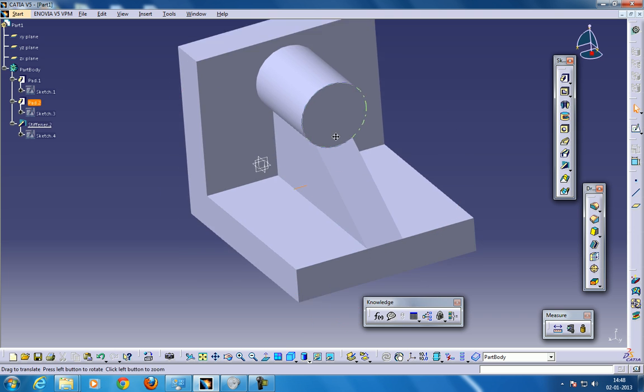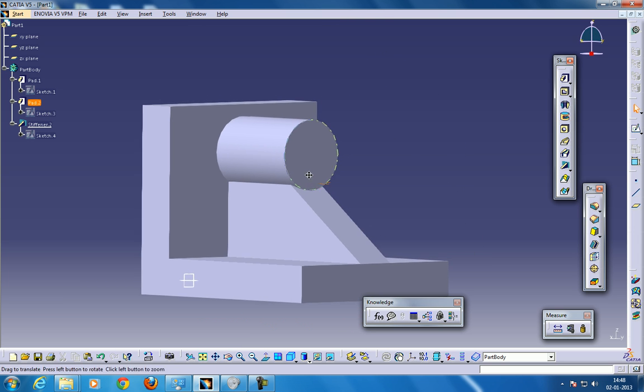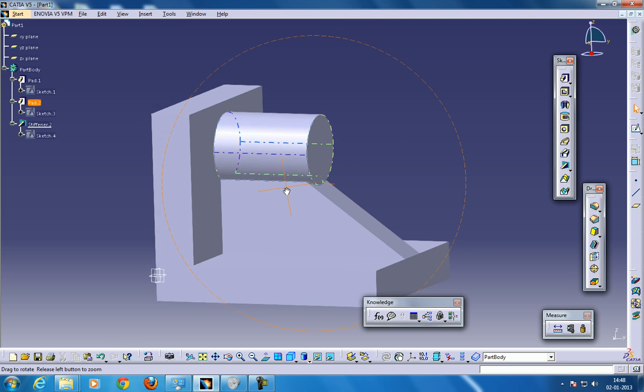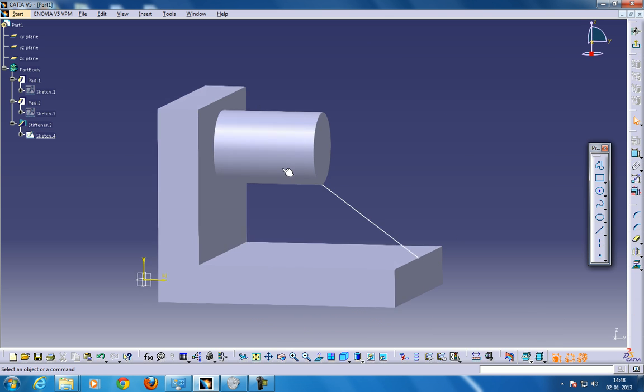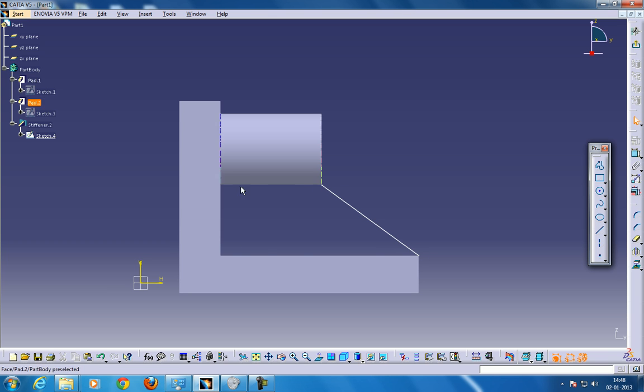This is how you can use a Stiffner. The thing that you have to remember while using the Stiffner is, this end point. As you can see in the sketch, this point should be lying, and it should be closing this particular surface where you need the Stiffner. That's the only thing which you need to remember.